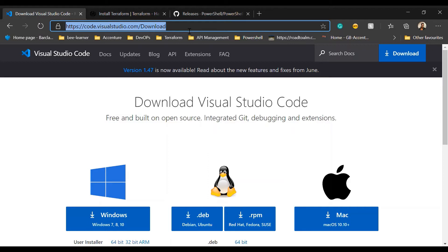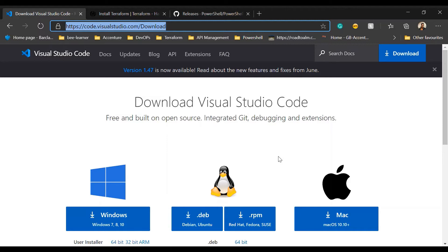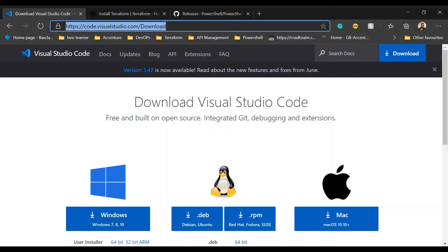For your operating system, if you are using Windows, then use the Windows link. If you are using Mac or any other OS like Linux, then use the appropriate link for your own operating system. I am currently working on Windows 10, so I've already installed Visual Studio Code using this link. You can download and install it.